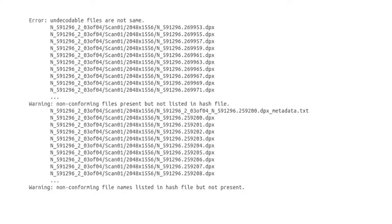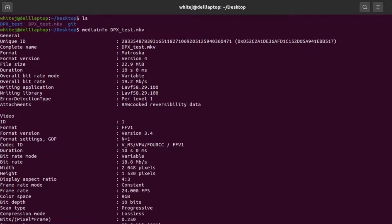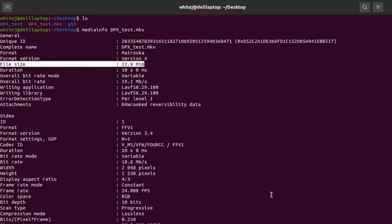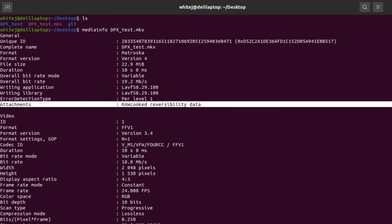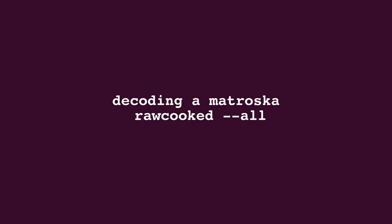Now we have an FFV1 Matroska file. Let's take a look at it using MediaArea's MediaInfo software and view it with MPV player software. You can also use VLC or FFmpeg's FFplay for viewing these files. The FFV1 Matroska is lossless and only 22 megabytes in size when the original film scan folder was three gigabytes. This isn't quite the rate of reduction you would find with normal film images. The resultant FFV1 Matroska is usually one-third to two-thirds smaller than the film scans, quite often about half the size.